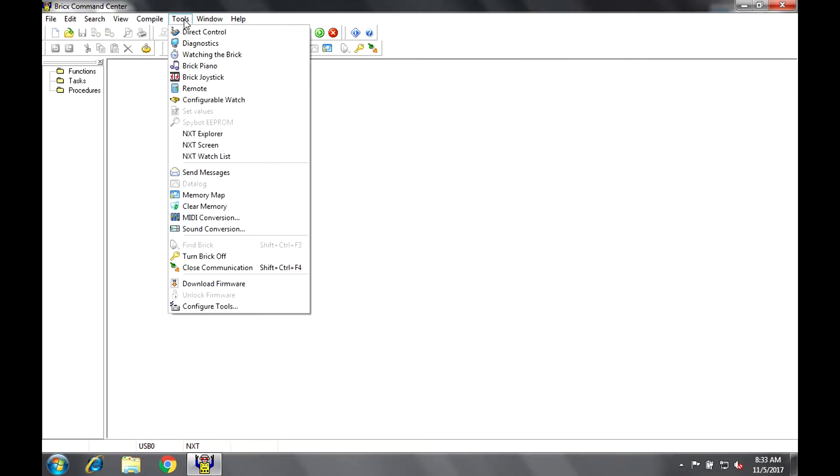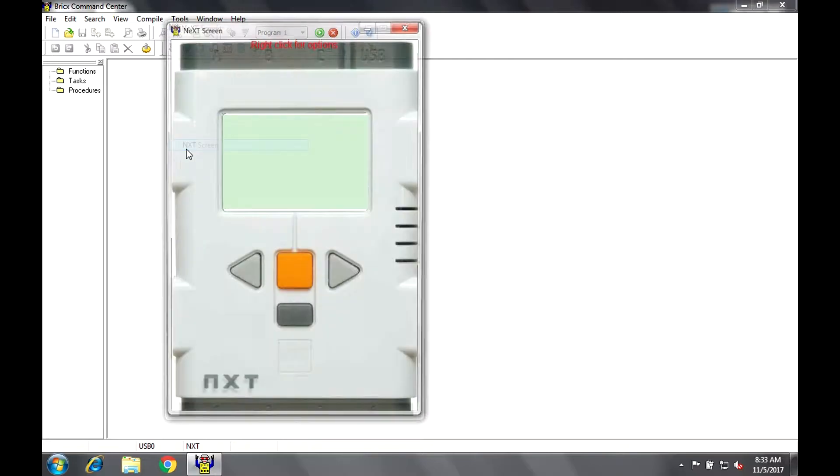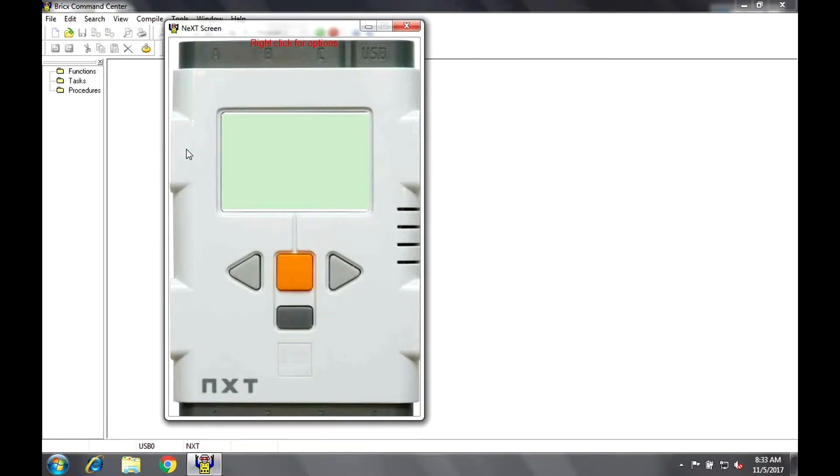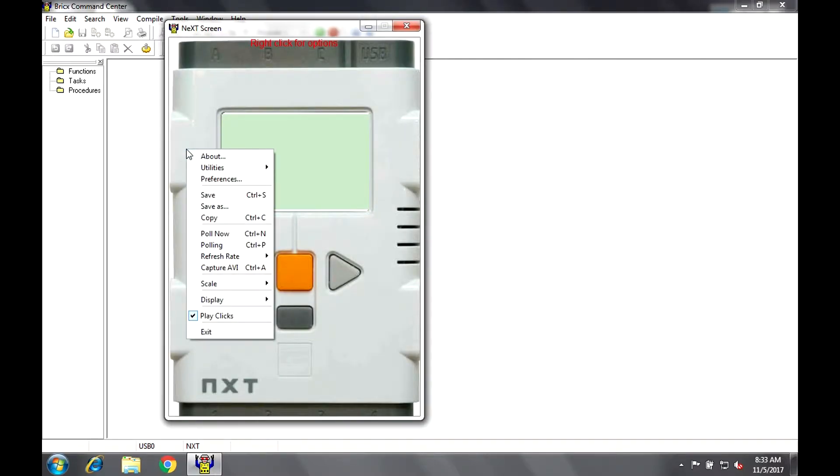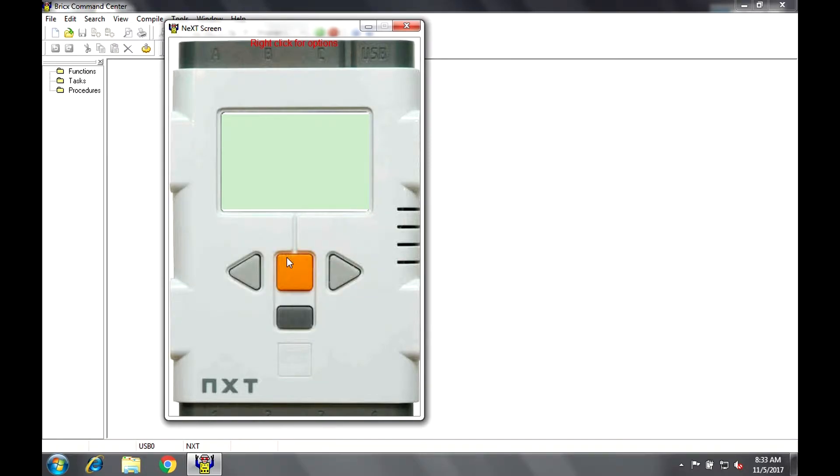Simply open the Tools drop-down menu and select NXT Screen. Right-clicking the image of the NXT will bring up several options. First, let's set the refresh rate to the fastest available, which is 50 milliseconds. This can be done with this keyboard shortcut, CTRL-1.